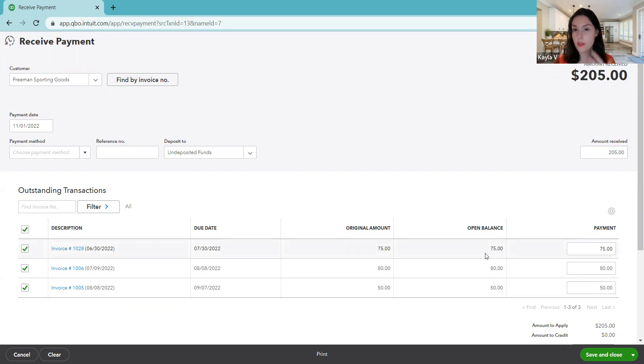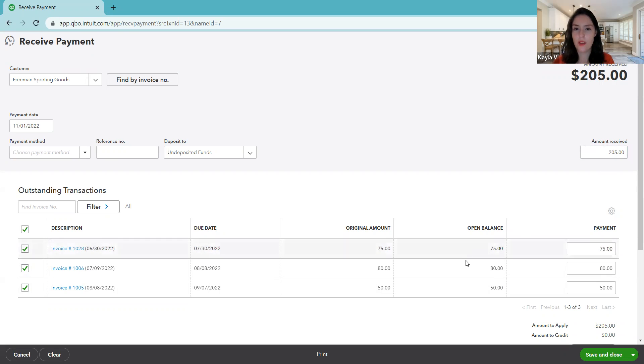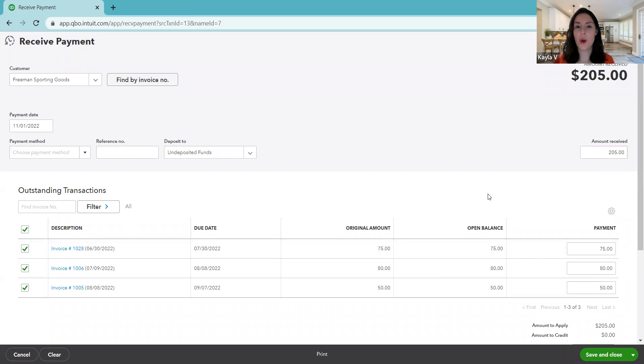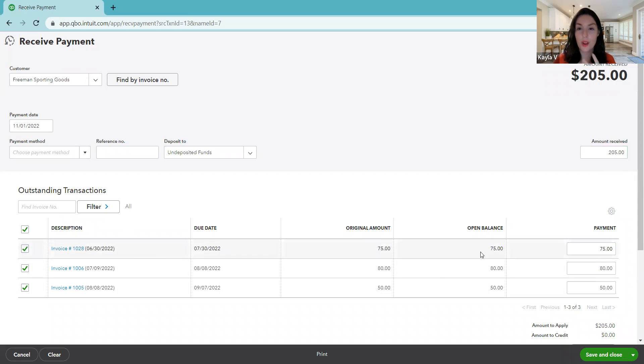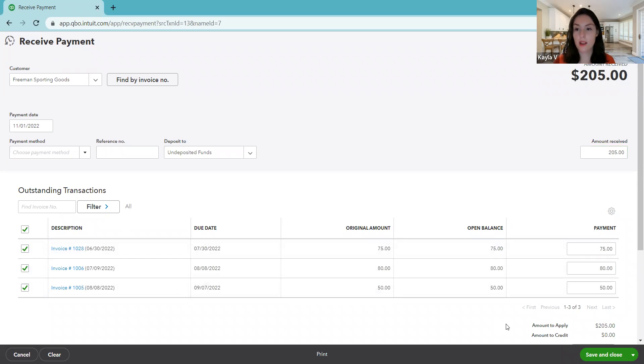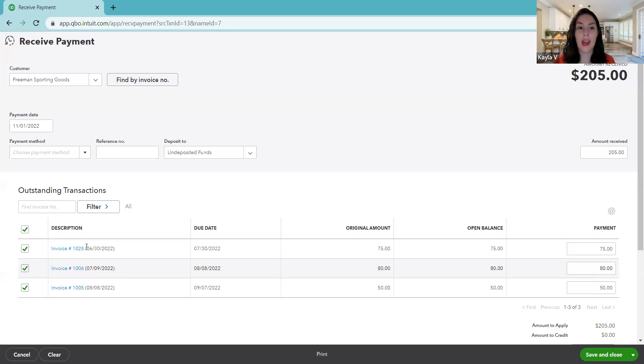Notice this time it just checked them all off because QuickBooks realized they have a little calculator in QuickBooks. When we entered the $205, it realized that's the total of all three of these. He must've been paying all three. That's great. Sometimes it's very helpful. It is a software, so it could be wrong, so I just like to double check it. All three are checked off. The total is $205, and that is what we received.